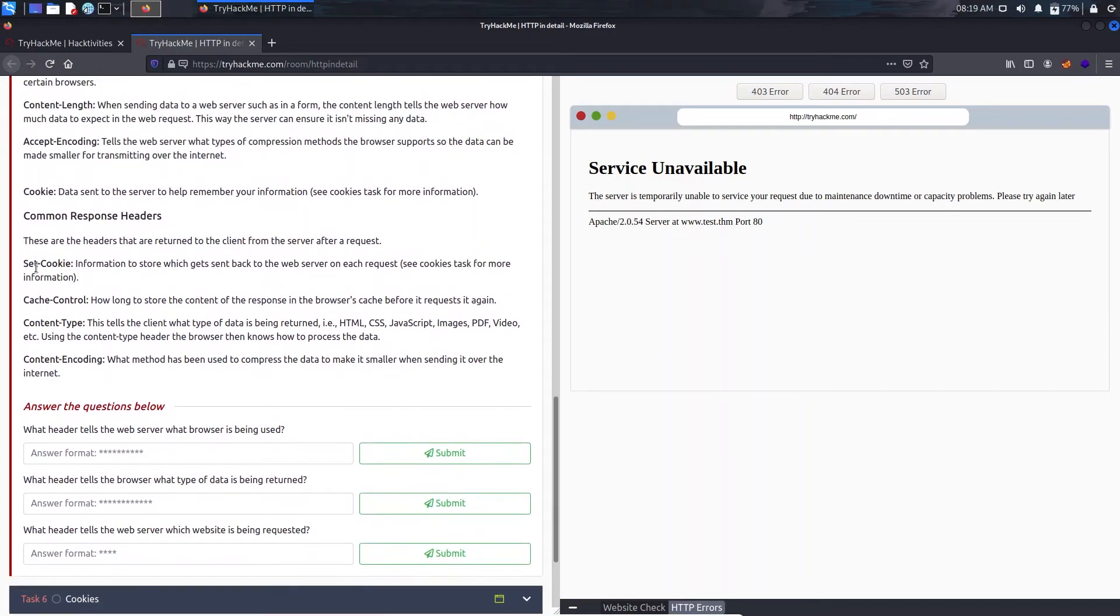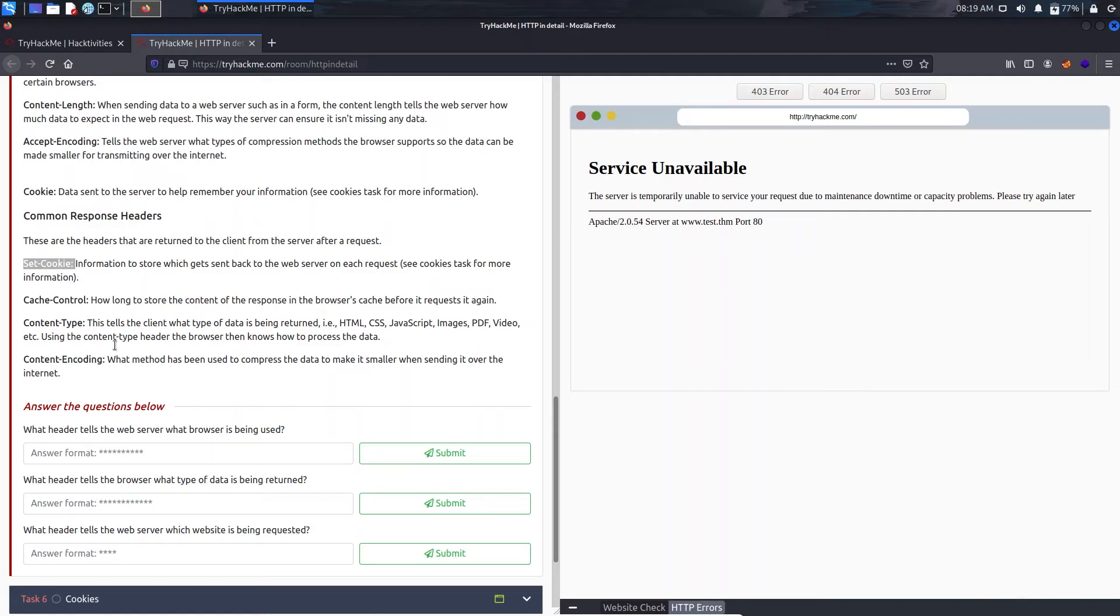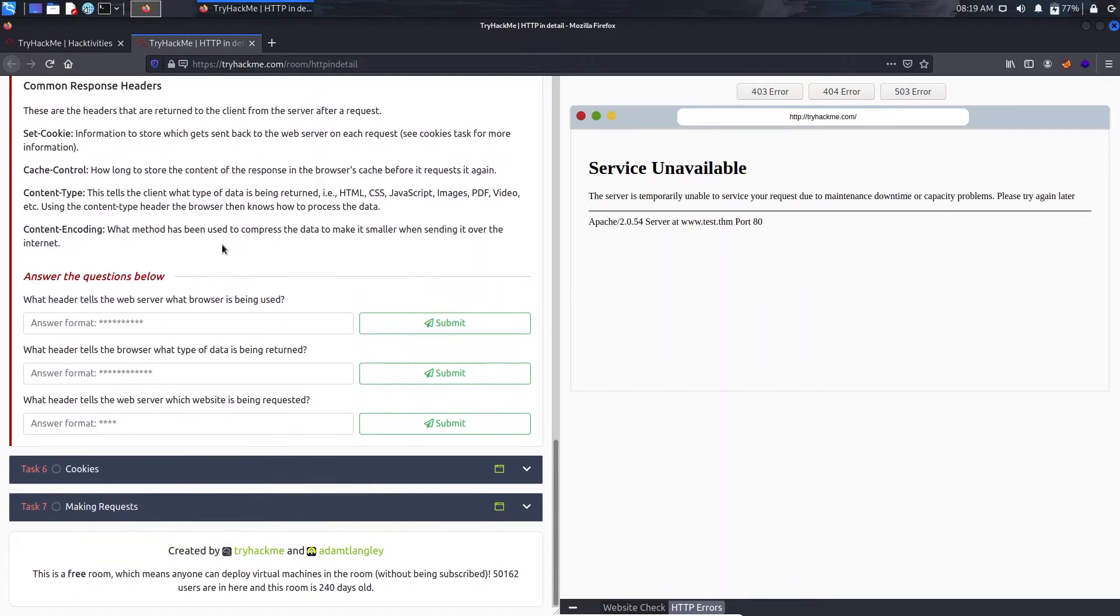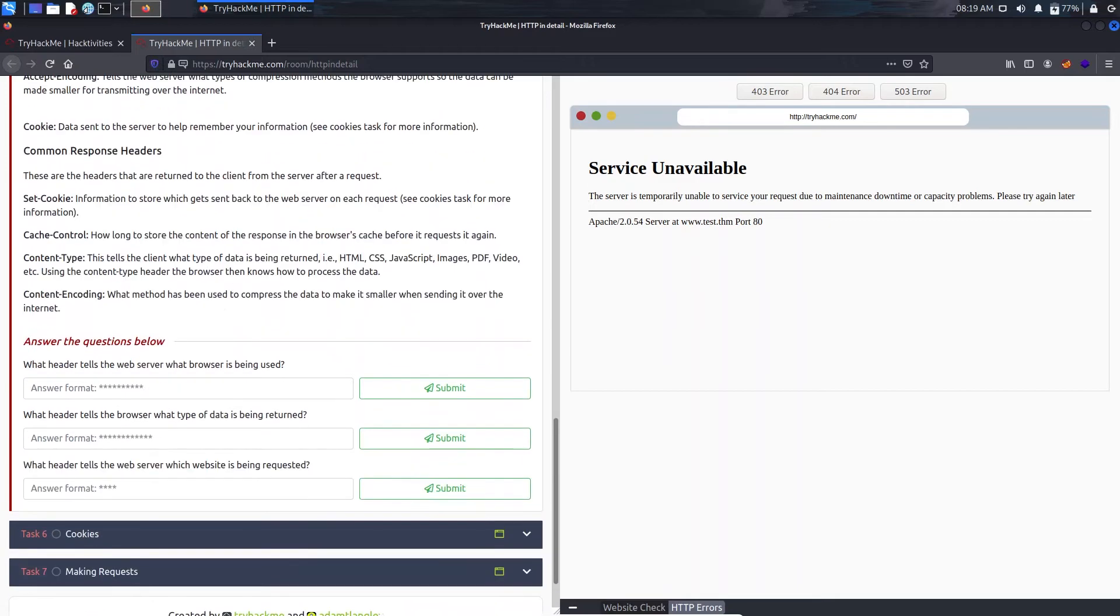Now in the response header we have set-cookie. This is sent by the web server to our browser to store something like a session login tracking. We have got it here on the right corner. We have cache control, we have content type and content encoding that tells us what encoding is being used.